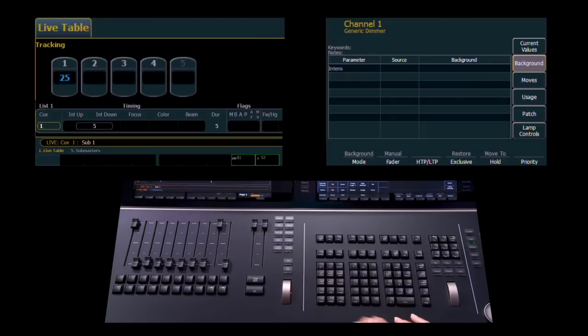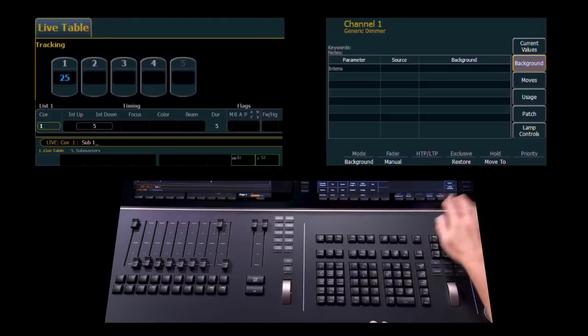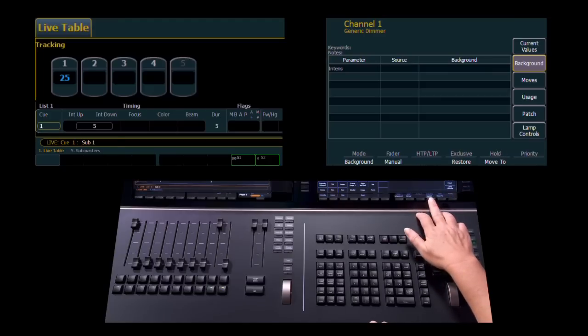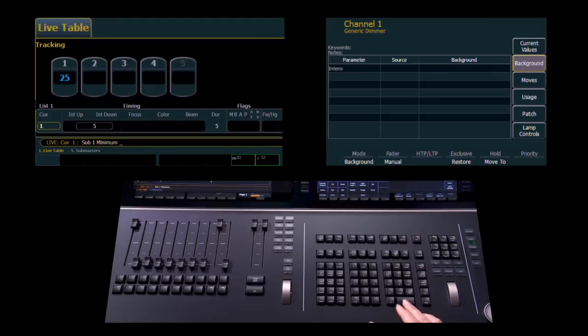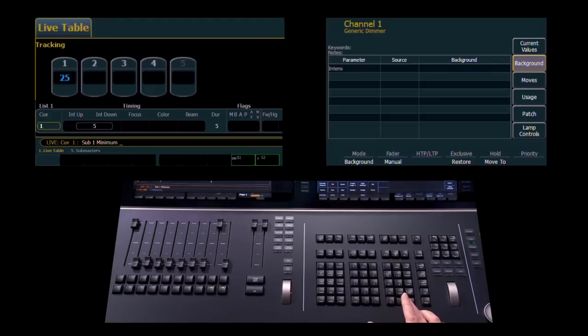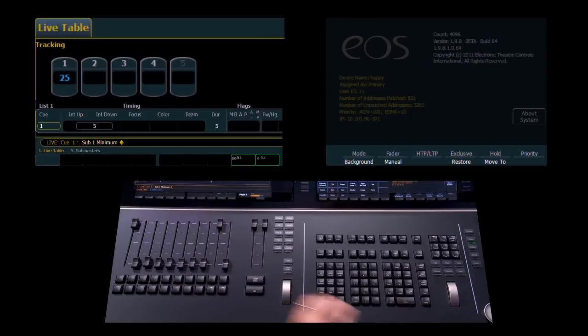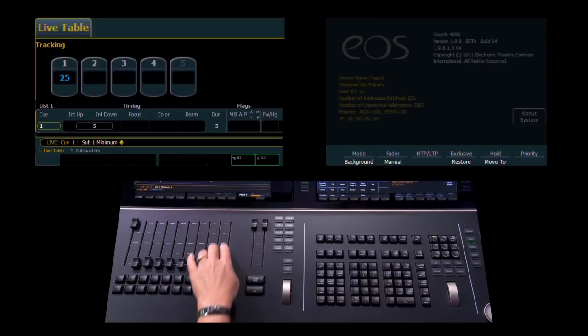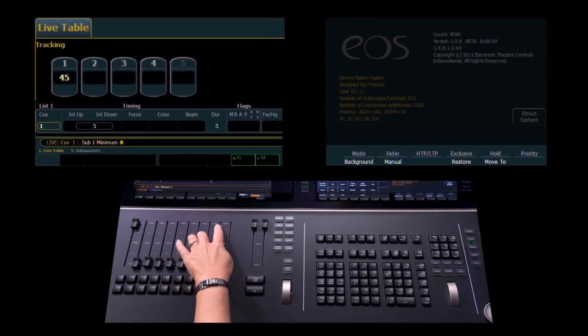So, if we take submaster 1 and set it to restore to minimum, when I bring submaster 1 up, it will set the value to 50 percent.